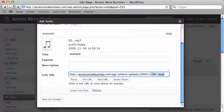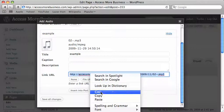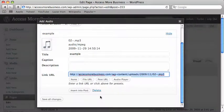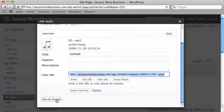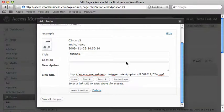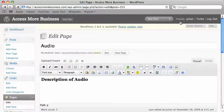I'm going to highlight that whole thing. I'm going to right click and click copy. Then I'm going to save changes and close this little window.